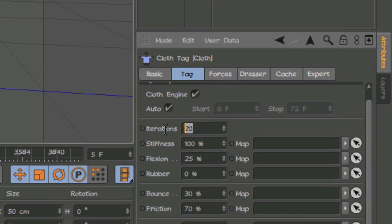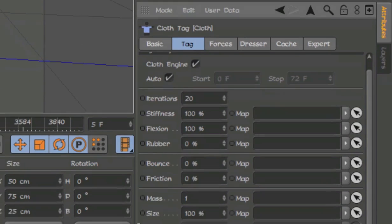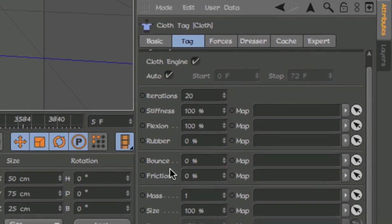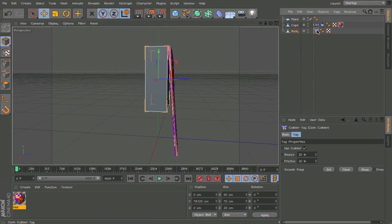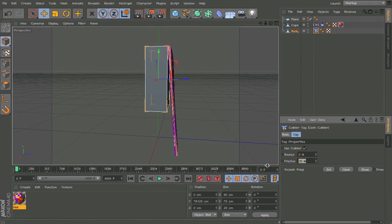So 20 iterations, flexion at 100. I don't like to have a bounce and friction. And same for the cloth collider, change to zero and zero.